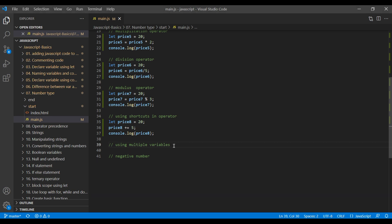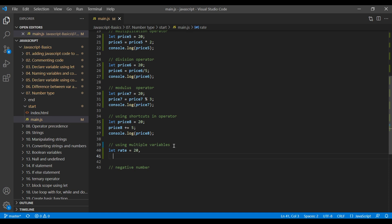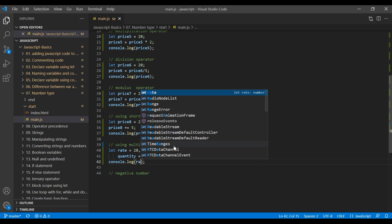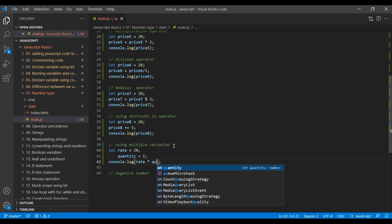Now let's see how we can use multiple variables easily. We can simply separate them by comma. For example, let's create a variable 'rate' and assign a value, then add a comma and assign another variable 'quantity'. Now if you use console.log, you can simply write rate * quantity. If you refresh the site it should show 100.